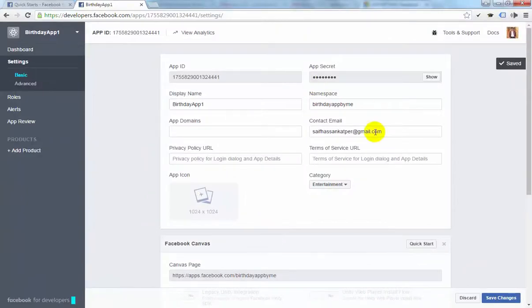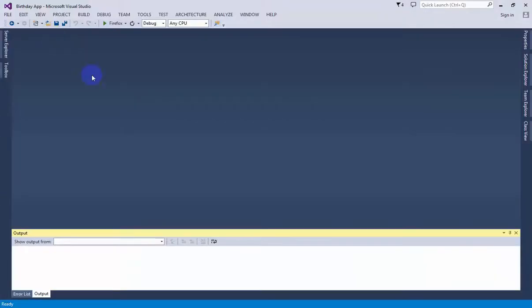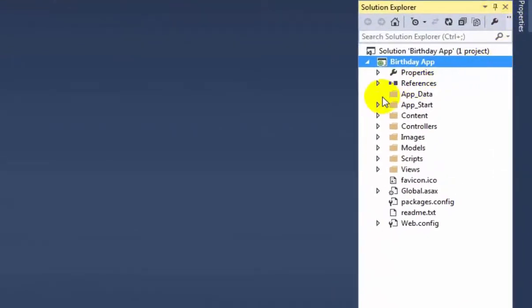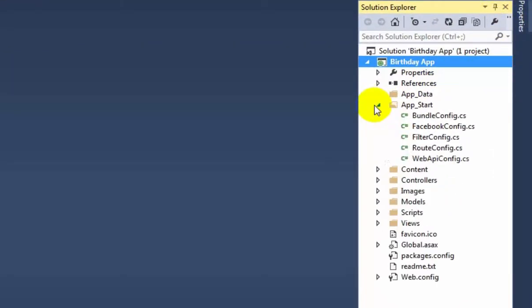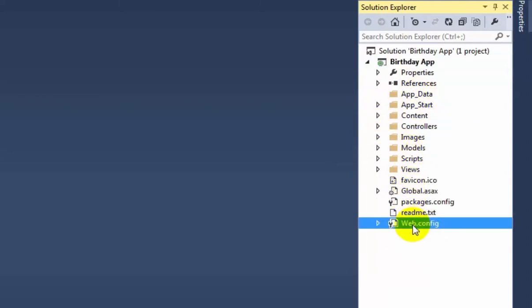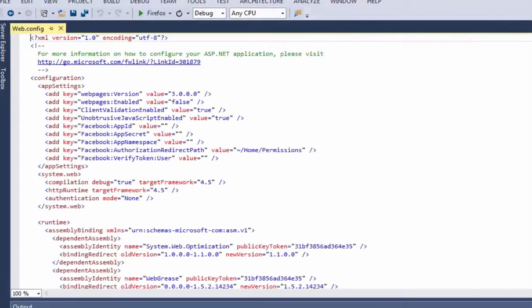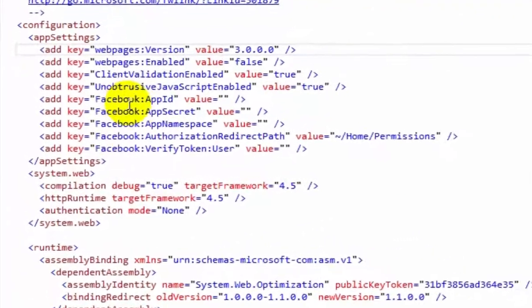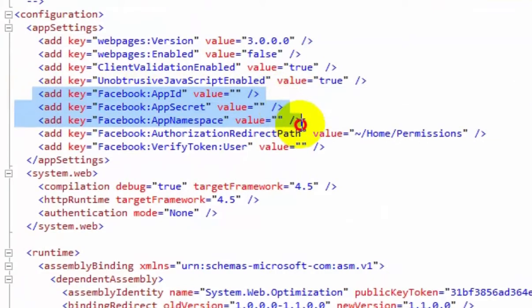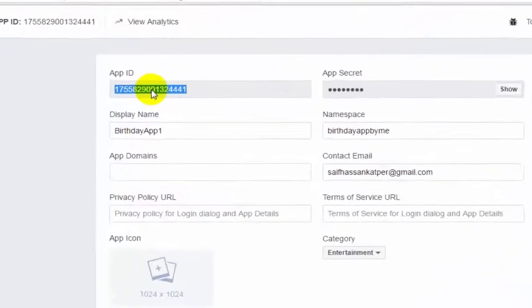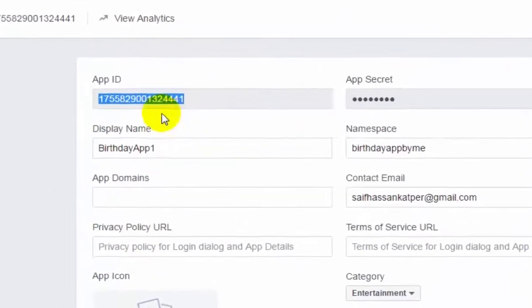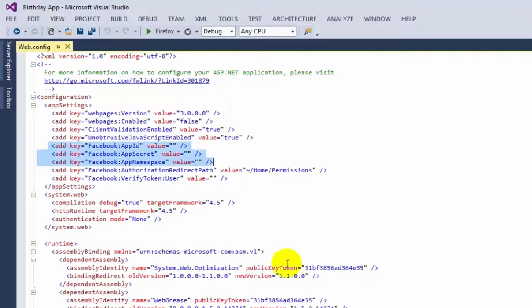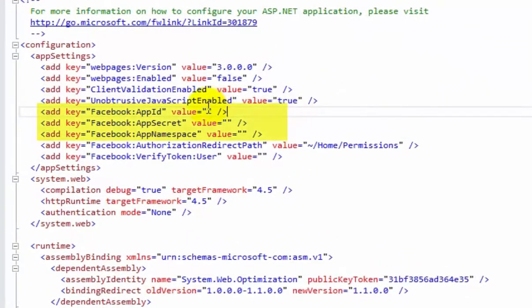Now we will go to Visual Studio, the project. For setting up the app ID, go to Birthday App project and open web.config file. Here are the three things what you will need: Facebook App ID, Secret, and App Namespace. In the settings section, copy the App ID and paste in the App ID here.